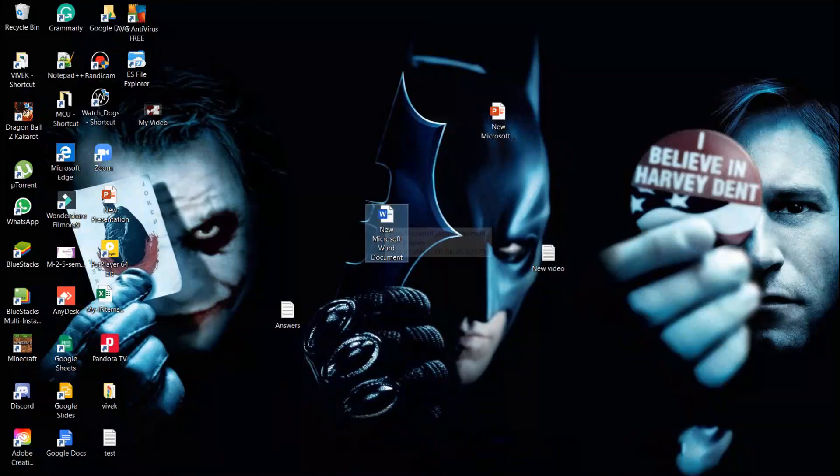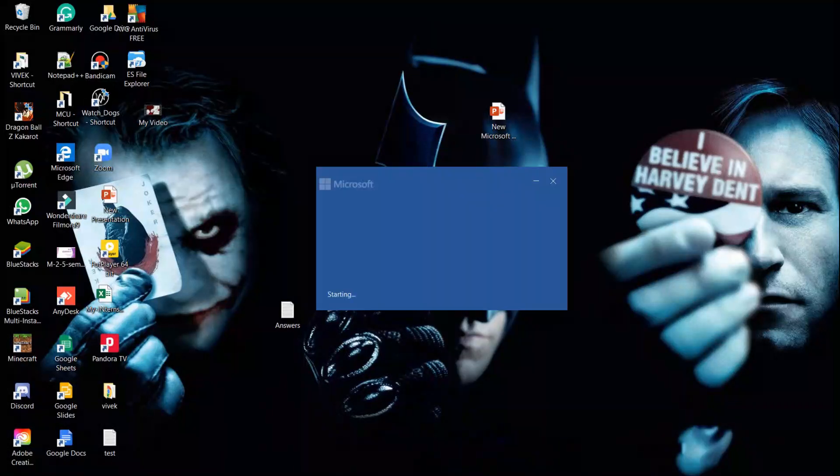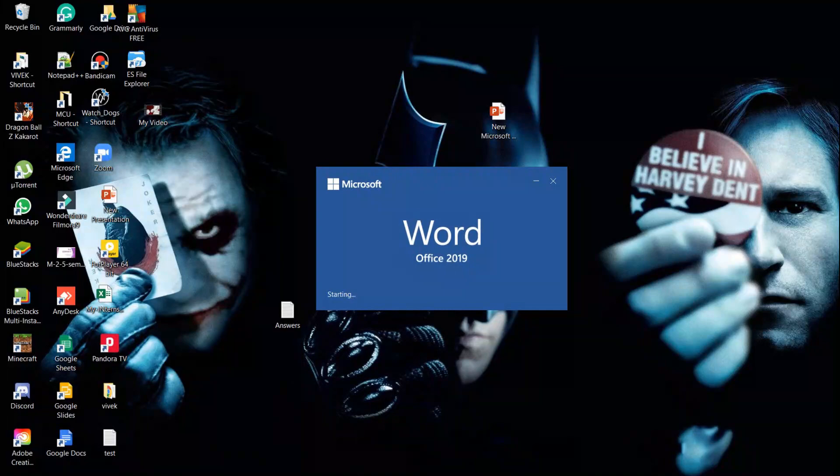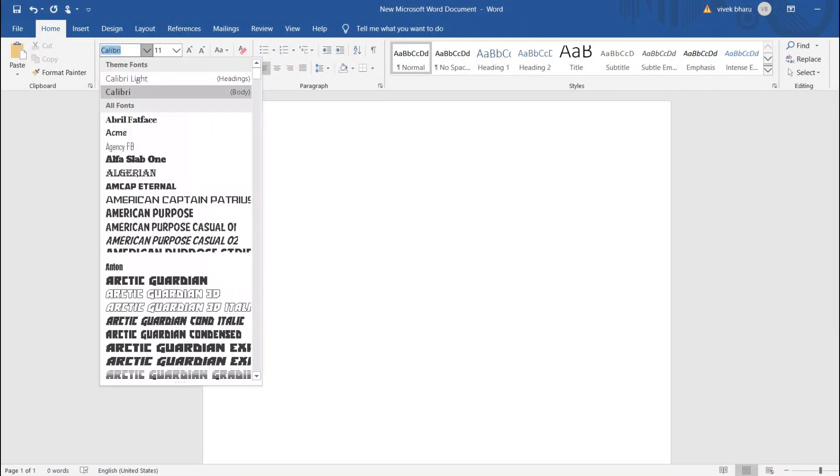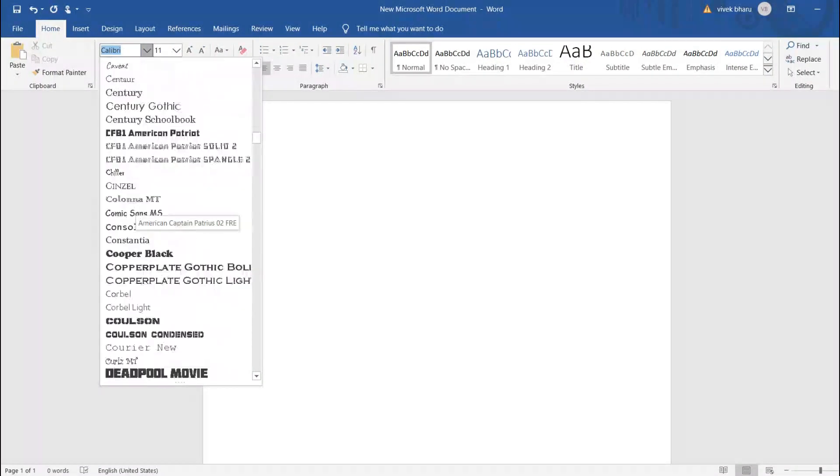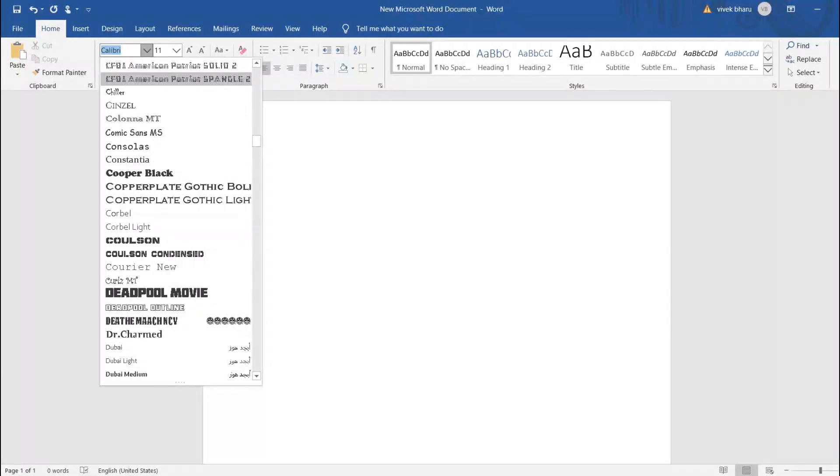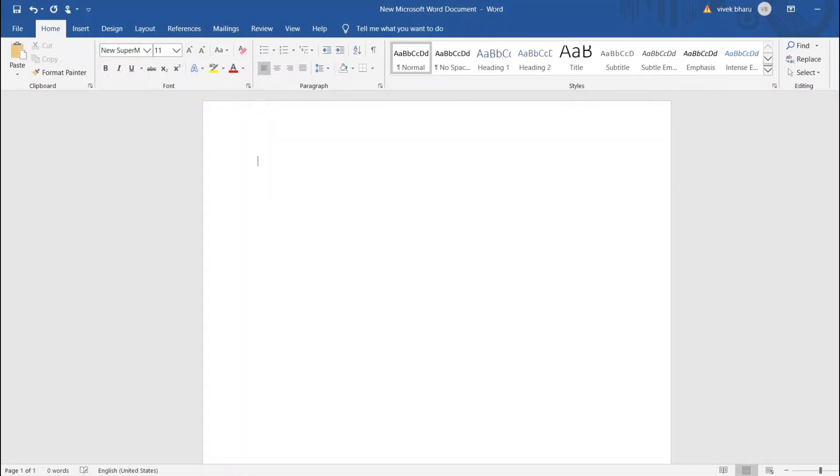Let me open my Word document. First, let me search for my font. You can see here, this is my font.